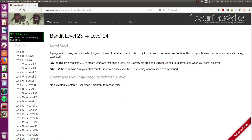Alright, hello everyone. Welcome back to another YouTube video. My name is John Hammond and we are still looking at the Bandit Over the Wire Wargame. So finally we're on level 23 and the prompt here is the program is running automatically at regular intervals from Cron, the time-based job scheduler, looking at Cron.d for the configuration and see what command is being run.